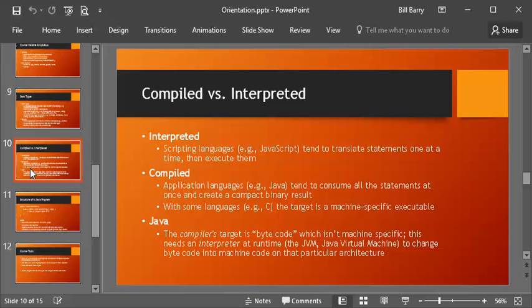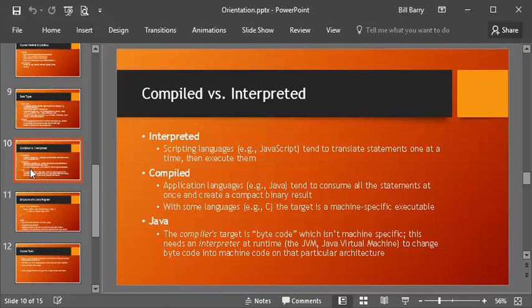You do a compilation step, yes, that is true, but it doesn't target machine code for that language. Instead, it creates something called bytecode. It is machine code-like, but it isn't machine-specific. So what you have to have then is an interpreter to take that bytecode and actually run it on the machine. So you have a Java virtual machine, and there is a runtime portion which will actually take that and turn it into machine code that can run on a particular architecture.